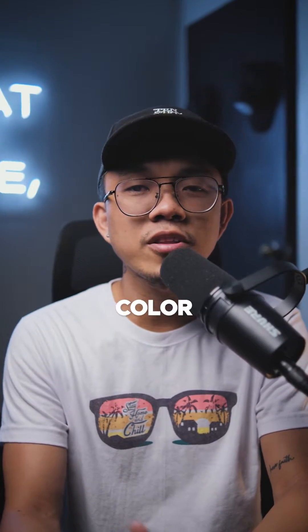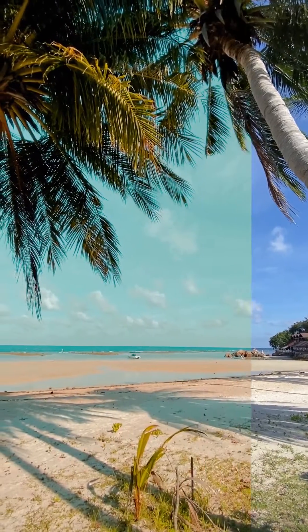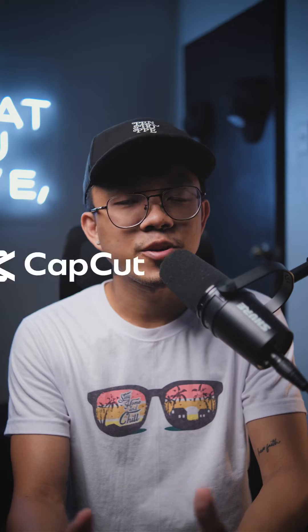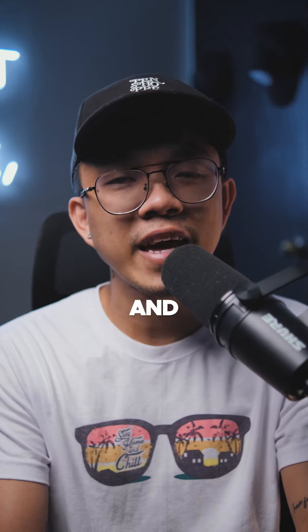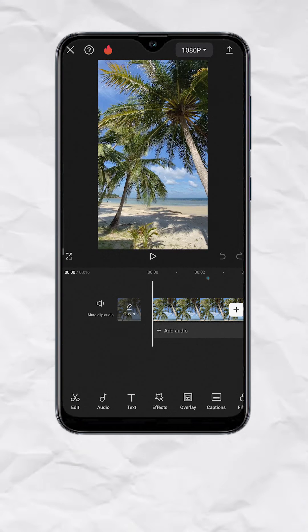Achieve this beach vibe color grading using CapCut and it's free. So this is our clip.